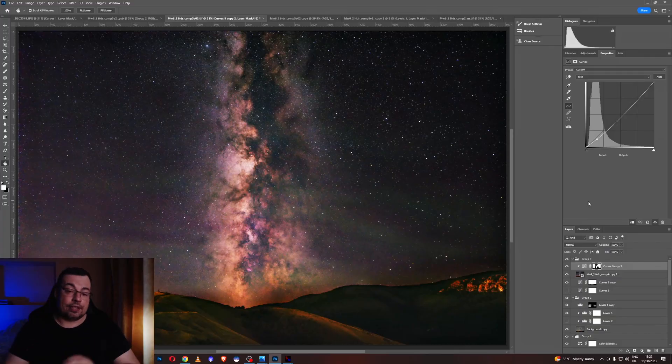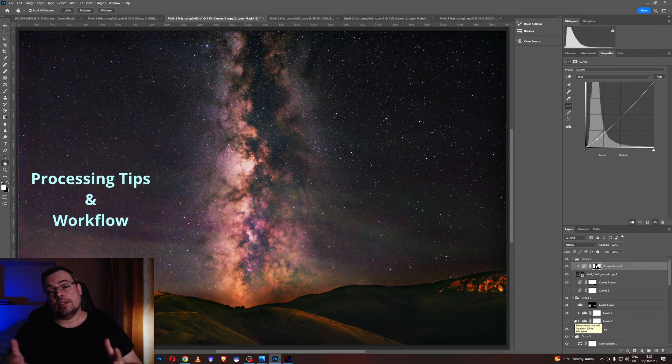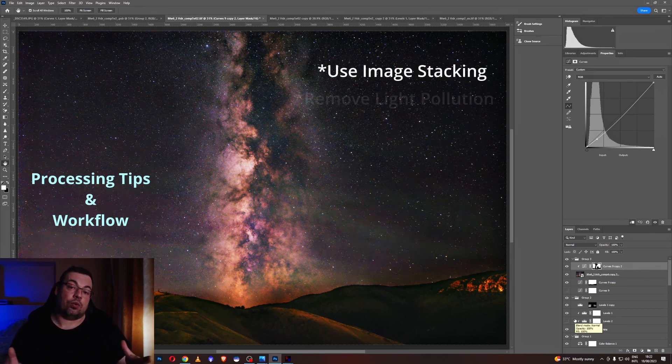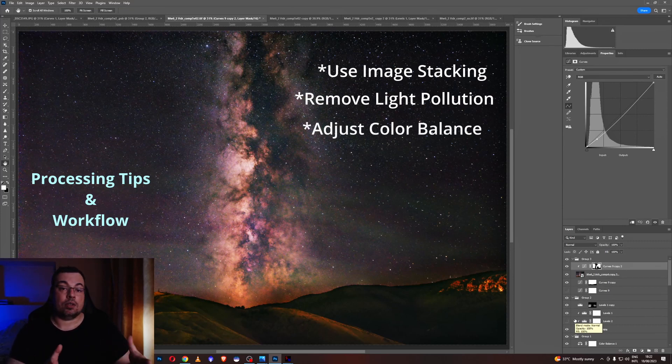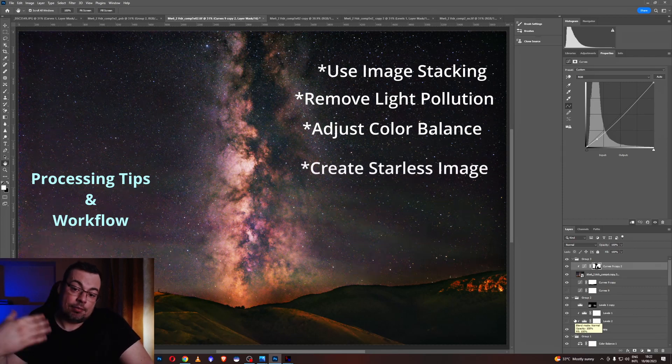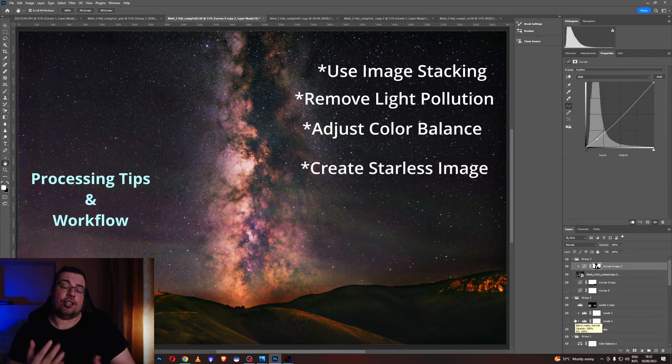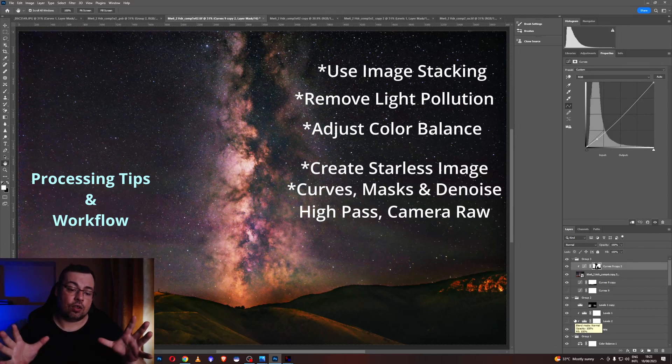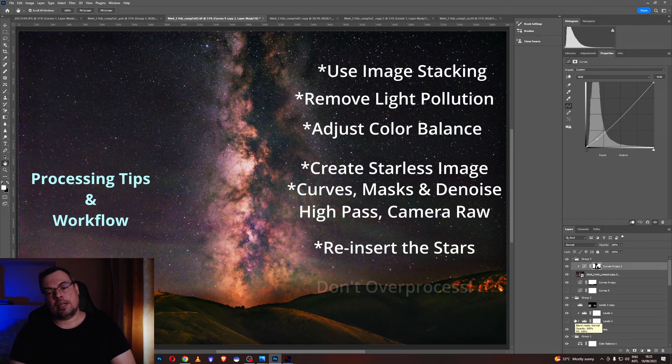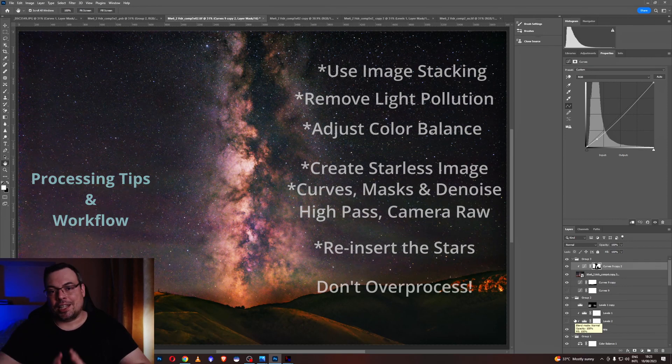The main things that I believe you need to know. Use a stack image with good signal to noise ratio. Try to remove the light pollution well. This is also secret. Then to correct the color balance. This is also very important. And to have a starless image to process that and adjust the curves, adjust the contrast, adjust the color on that image to not affect the stars. And then place the stars back and make some final adjustments if they are needed and you're done. You have an amazing image with the Milky Way.